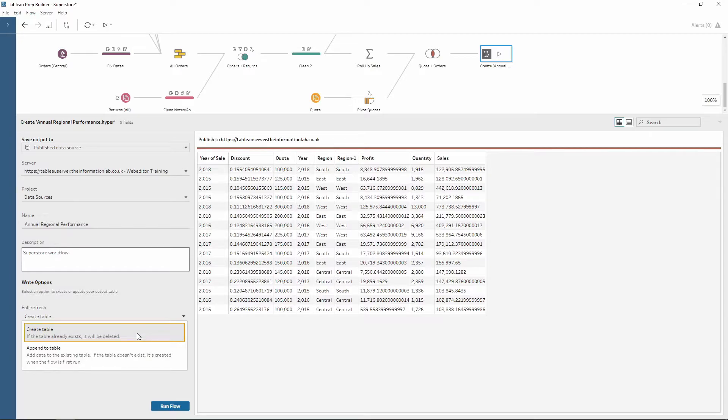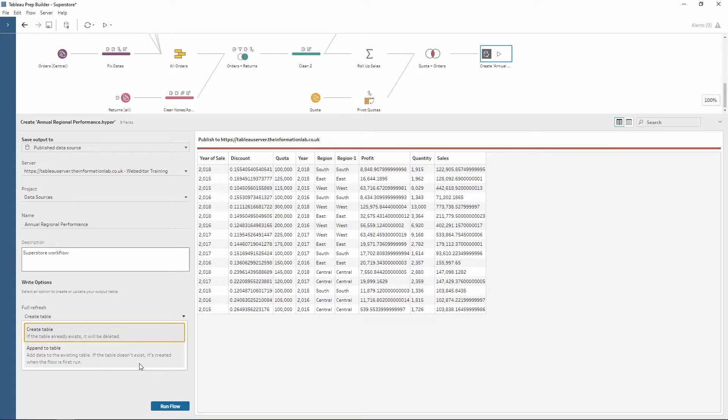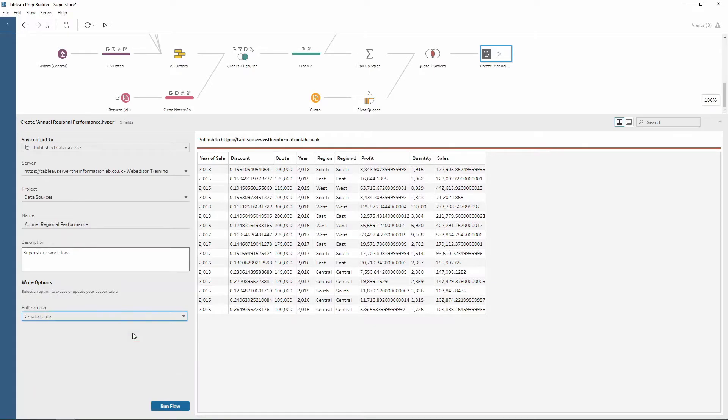The next one is append to table. This will add data to an existing table and then create a new table if it doesn't exist already. For this option, I'm going to use create table because I know it hasn't already been created on my Tableau server.